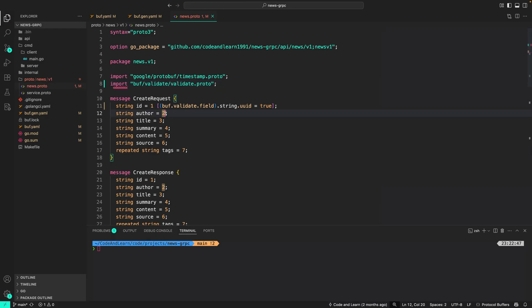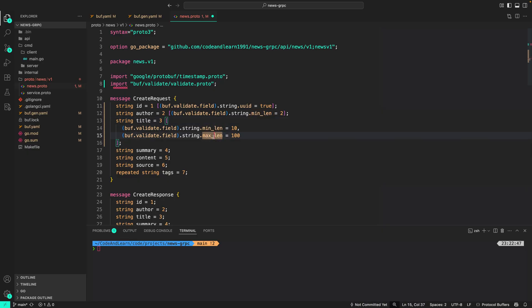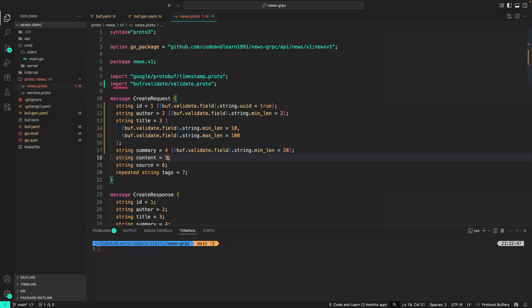Next, I'm going to add a rule for author. I'm just going to set a min length that is equal to 2. Next, for title, I'm going to add two rules. We'll do something like this. Since this is an array, we can specify multiple rules like this. For this I'm setting min length equal to 10 and max length equal to 100.